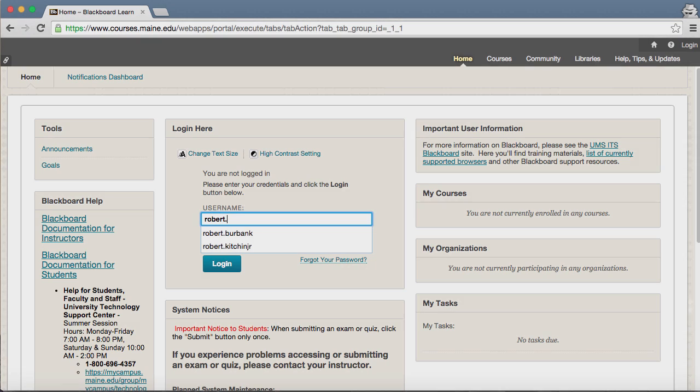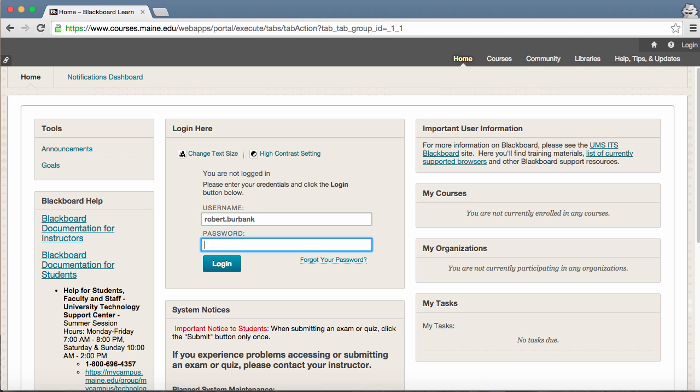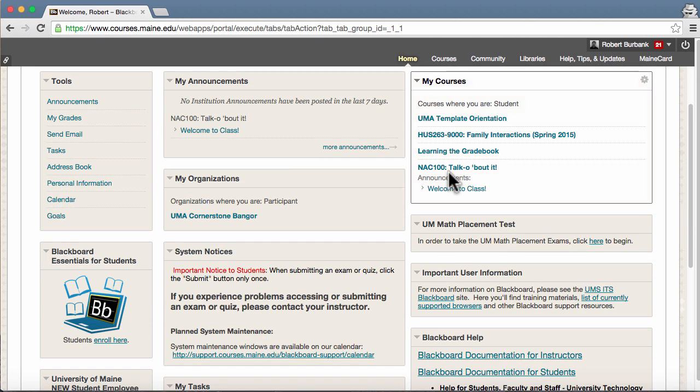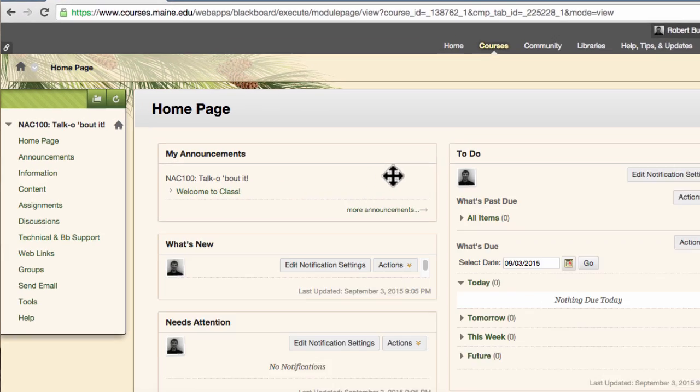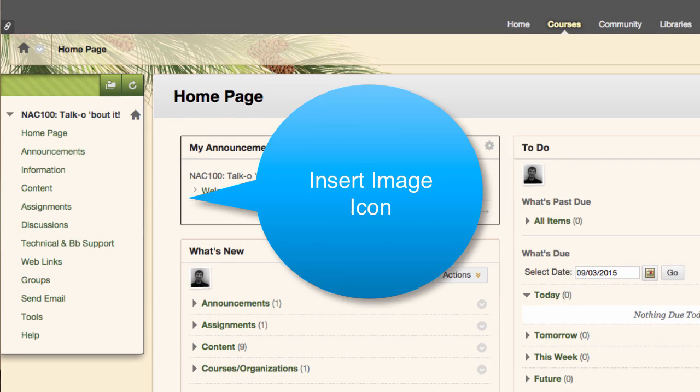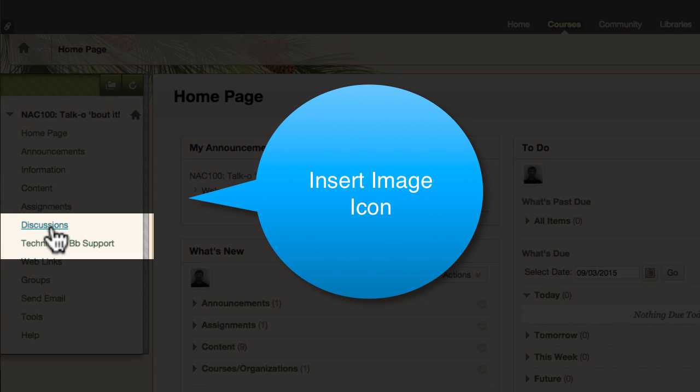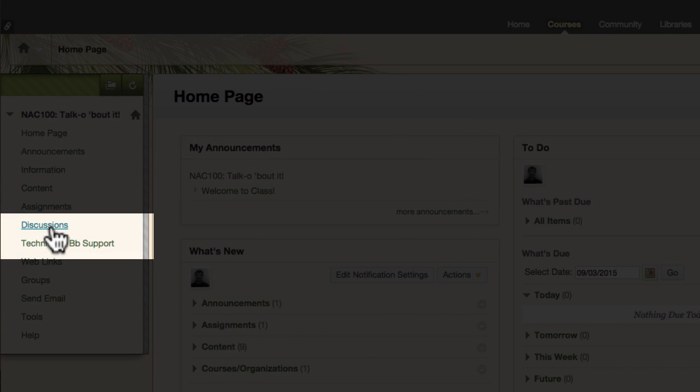The discussion board is the most commonly used tool in Blackboard. If in use in your course, by the end of the first week, you should be familiar with creating a thread, adding images when required, and replying to posts within the forum. Here's how.